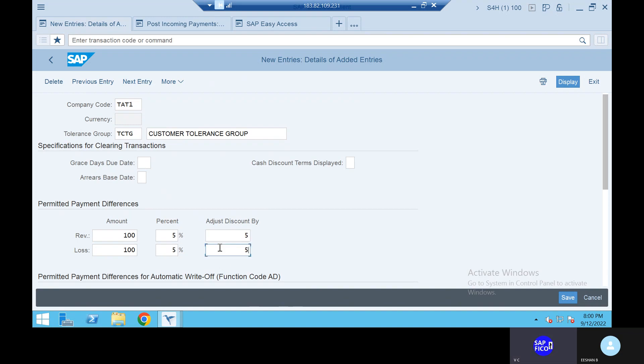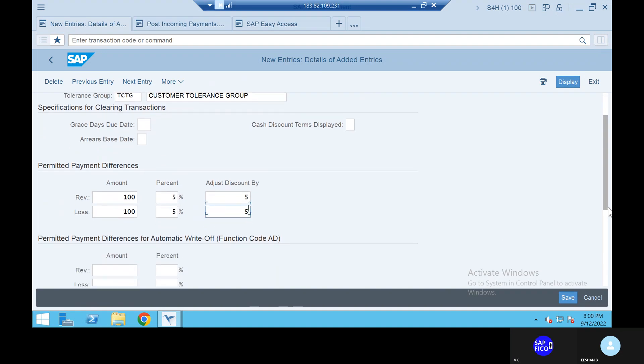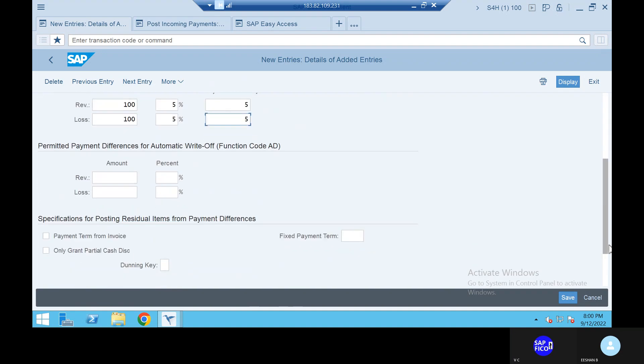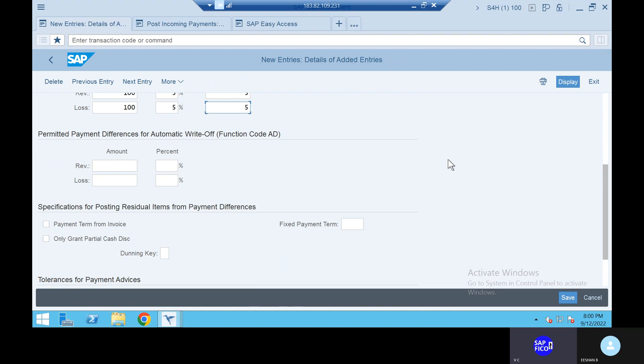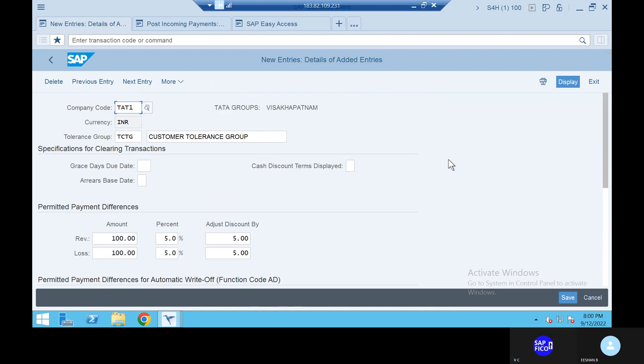You can just come down, I'm done. Click on enter, go to the save button and save it.